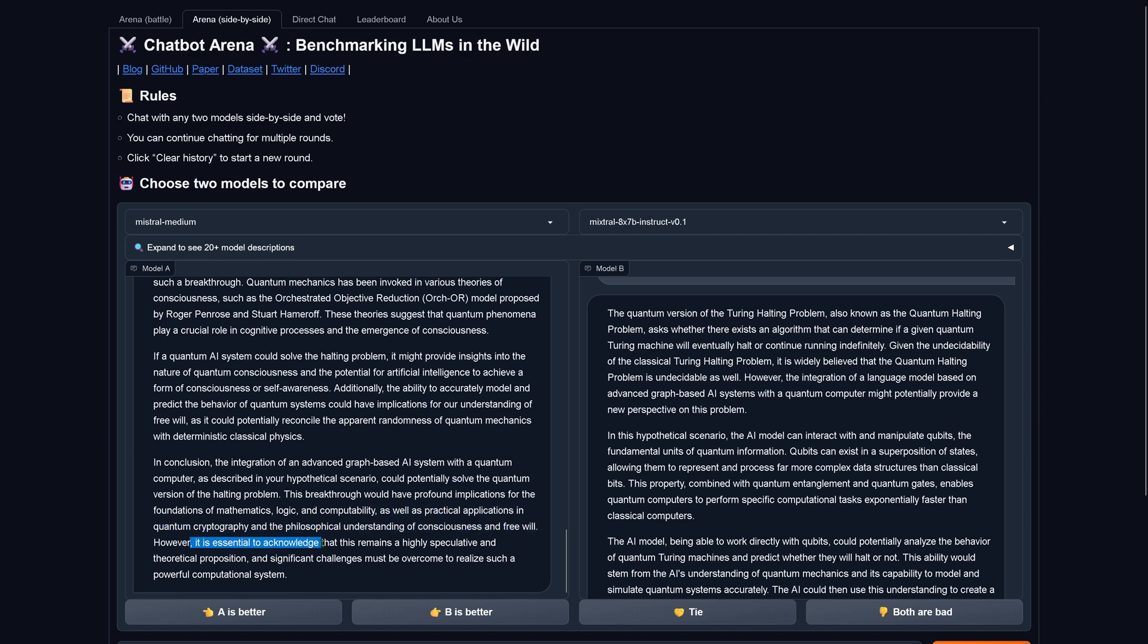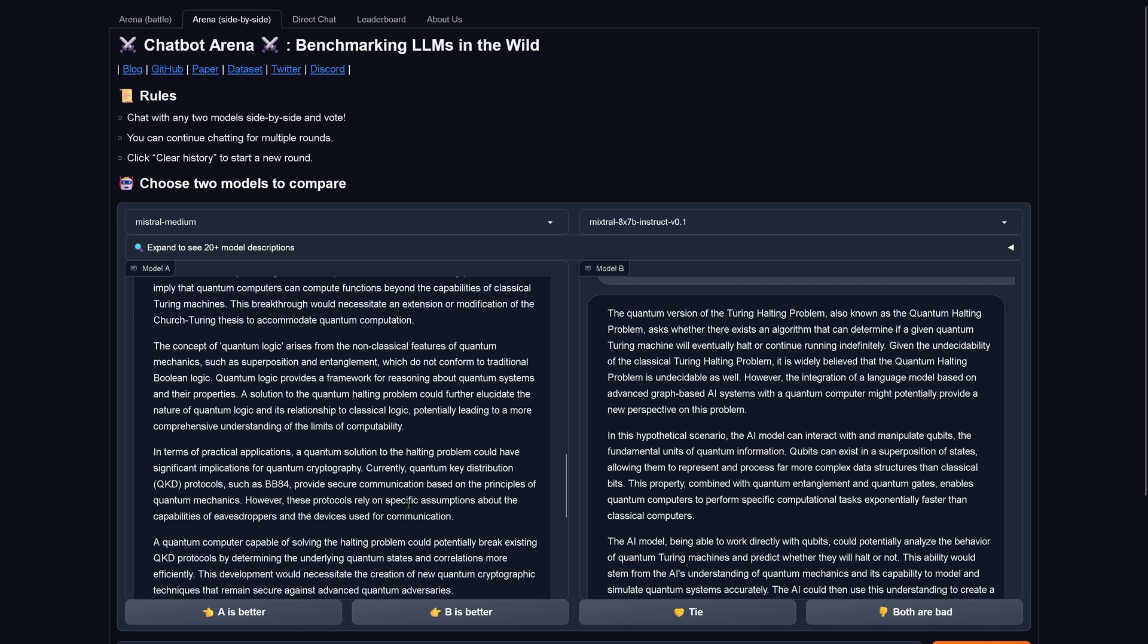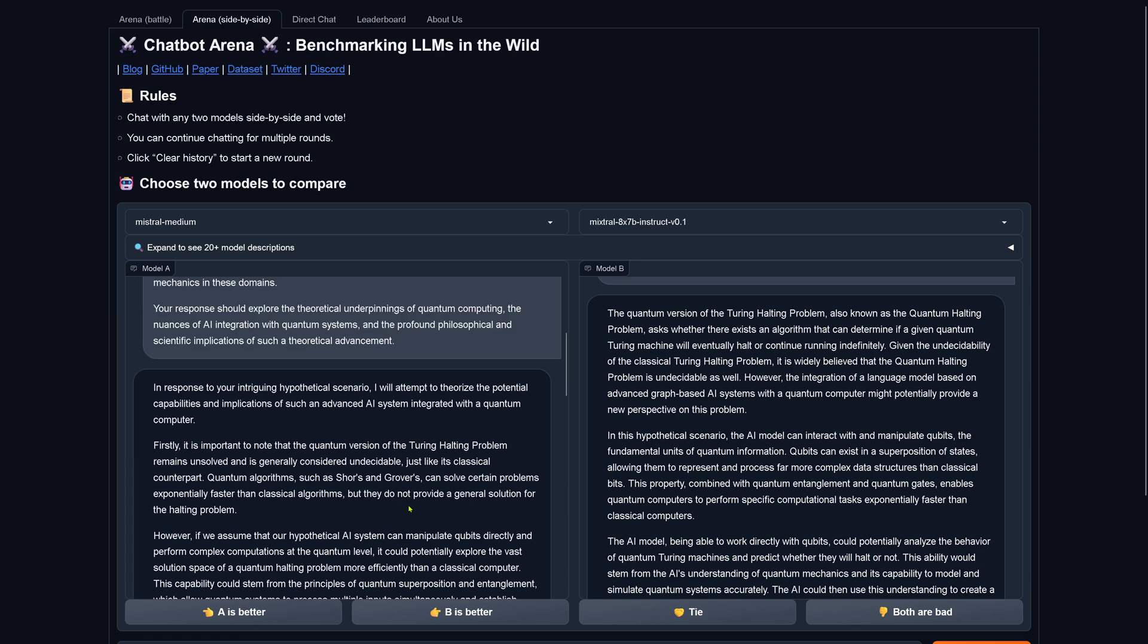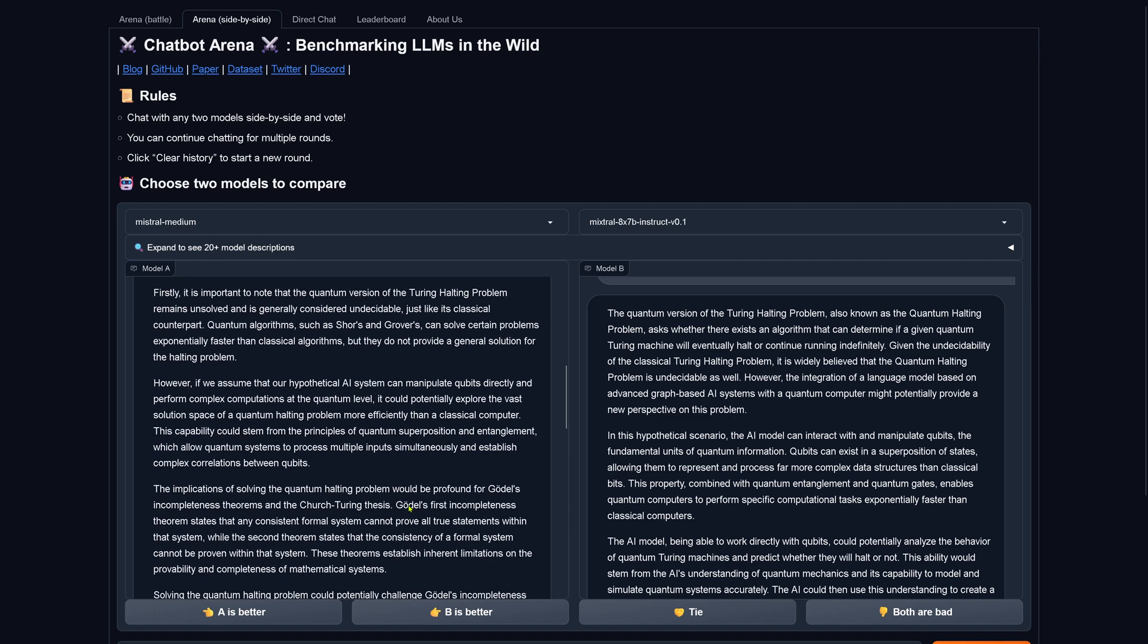However, it is essential to acknowledge that this remains a highly speculative and theoretical proposition, and significant challenges must be overcome to realize such a computational powerful system. Okay, so whatever you feel, this is medium. And now let's look here at our mixture of experts system. You can read this with me in silence, and then we say, hey, is A better or is B better?